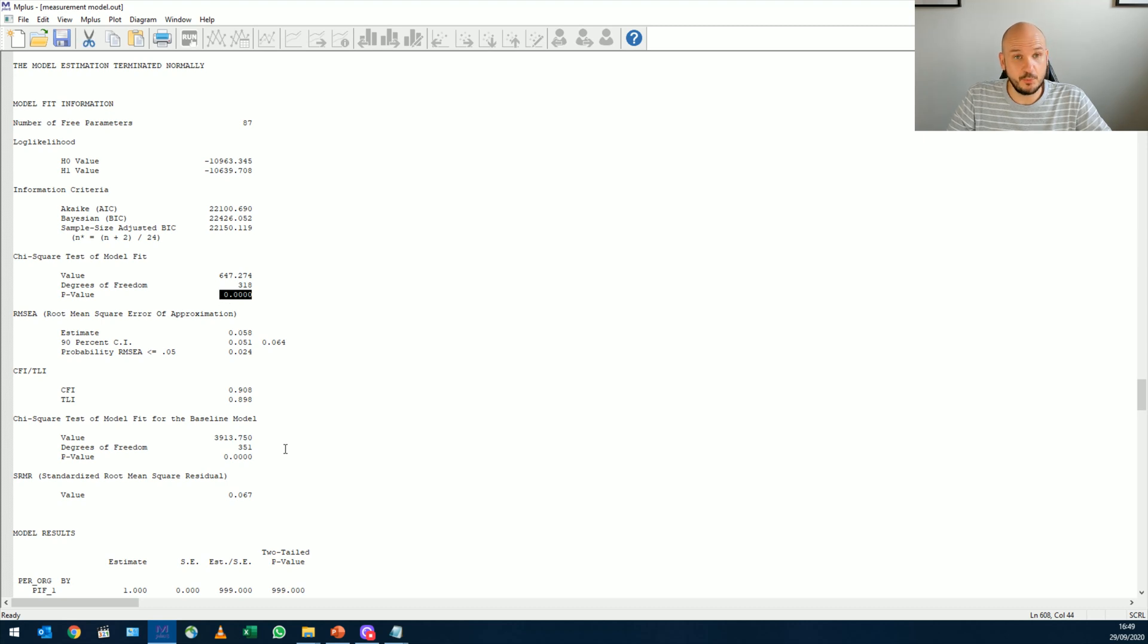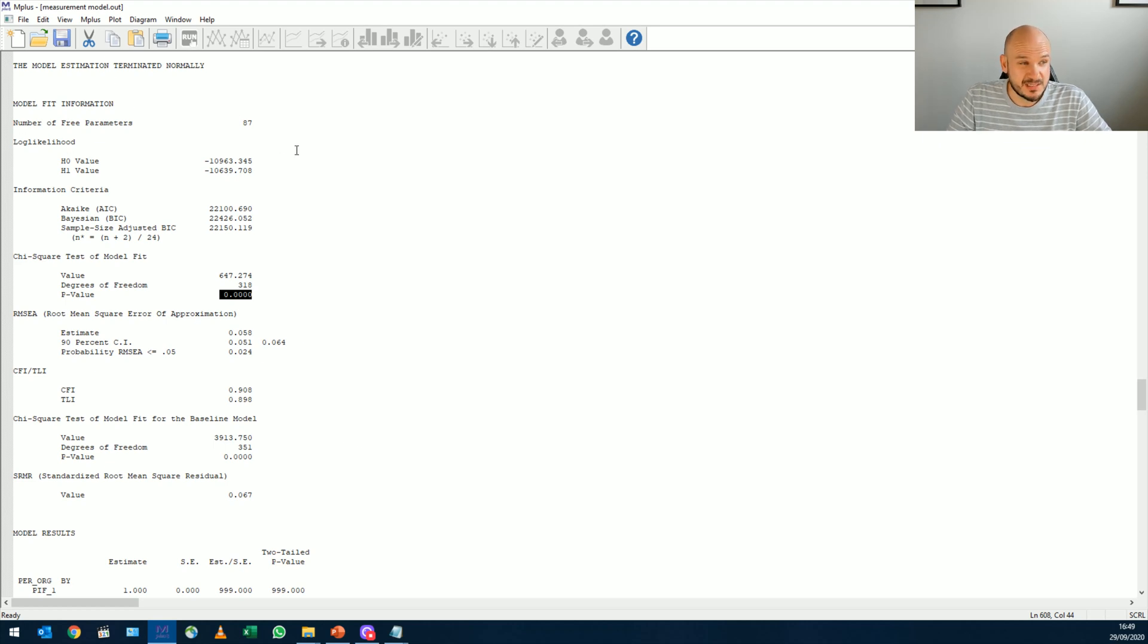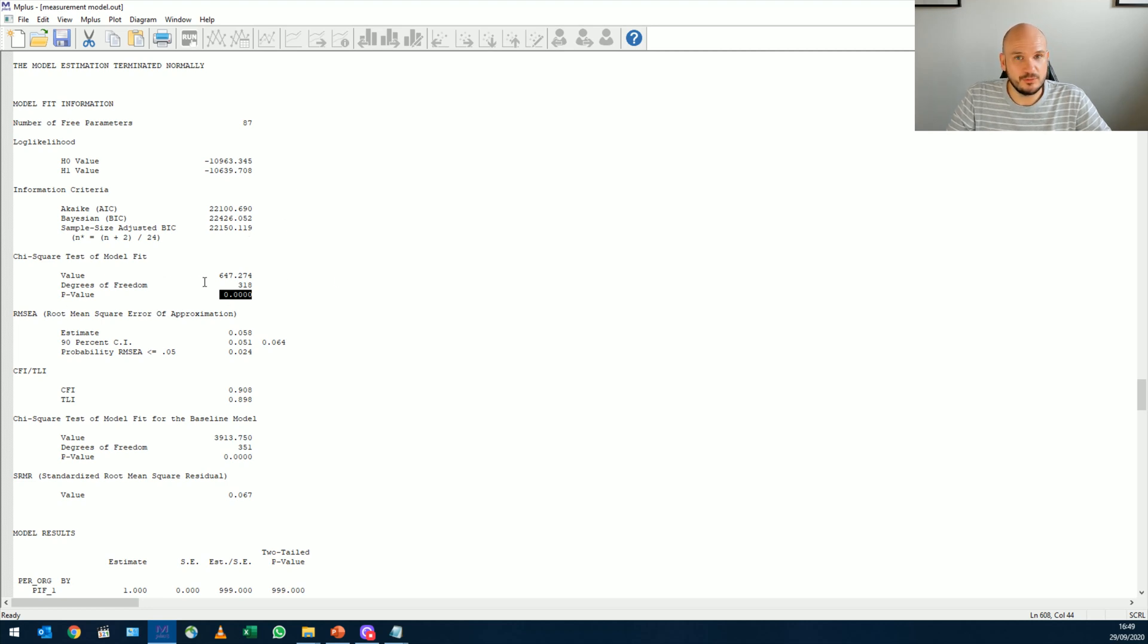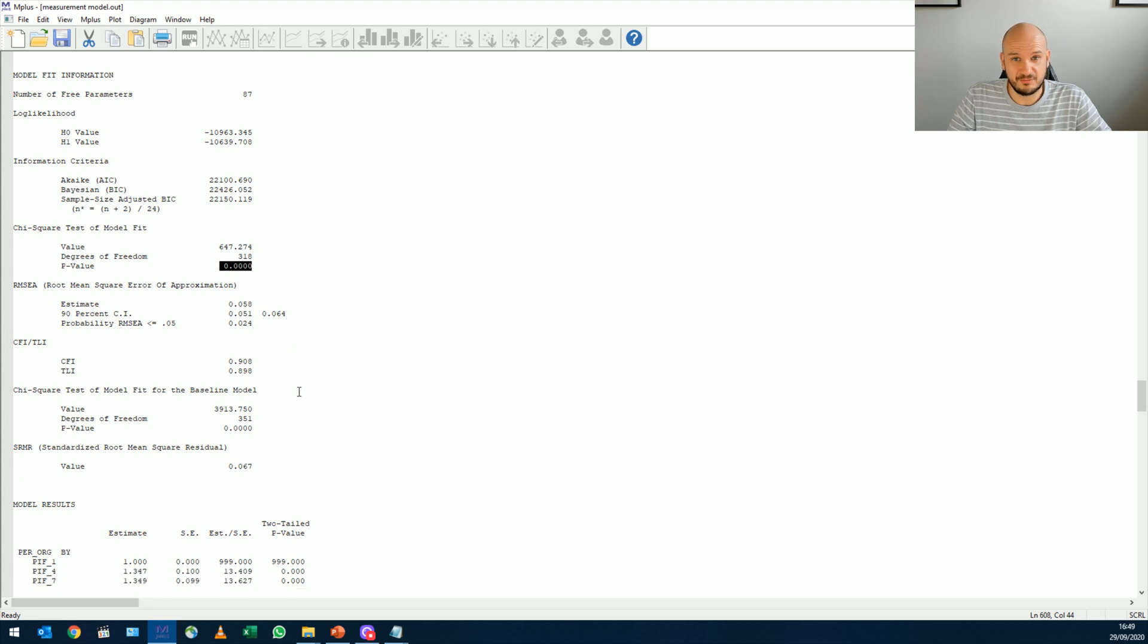Now, spoiler alert, nothing that we're going to do is going to make chi-square non-significant. Sorry. Why? Because our sample size is really small, it's about 300 people. So it doesn't matter what we do. Our model is just not complex enough to be able to get that down.